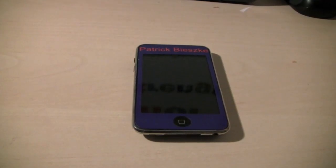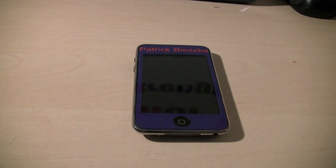Hey guys, it's TechTalkForTheWin and today I'm going to be showing you guys my top jailbroken apps for the iPhone or iPod Touch. The iPad edition will be coming shortly.